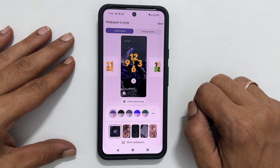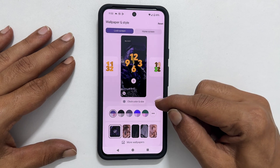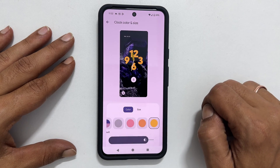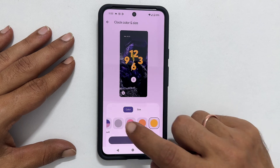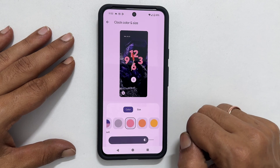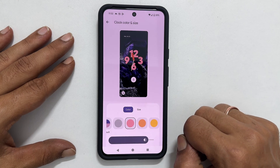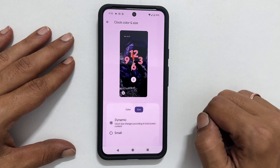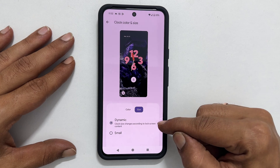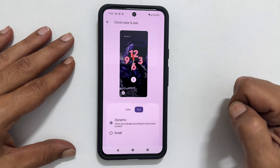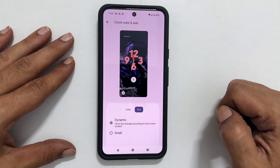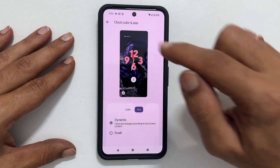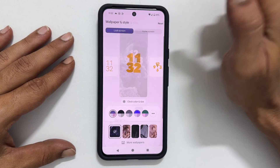Next, tap on Clock Color and Size. You can select your preferred color from this row, and adjust the size of the clock to either dynamic or small. Once you are done customizing, tap the back button to save your settings.